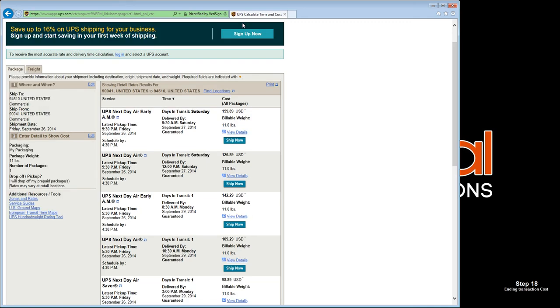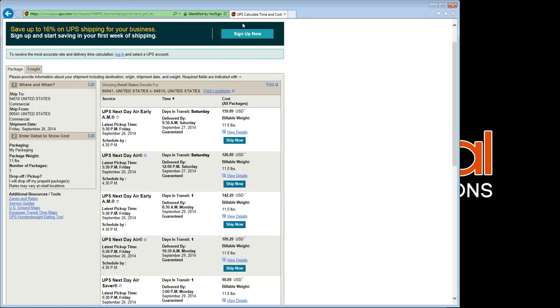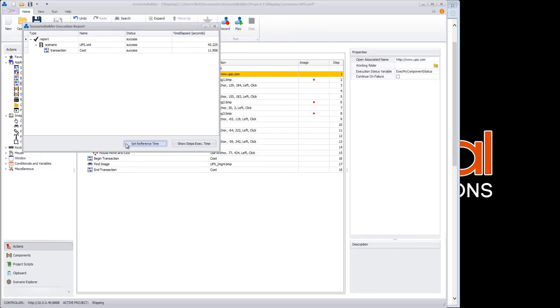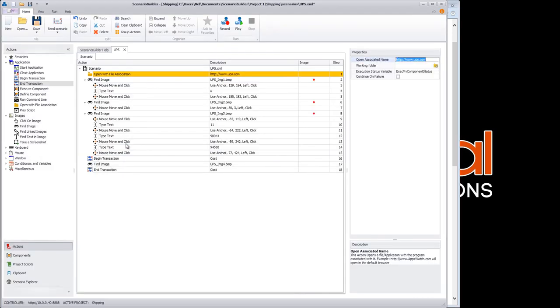The execution report gives us not only our overall scenario playback time, but also provides the page load time for the shipping cost screen, which we marked with the transaction. We'll click Set Reference Time to store this time as a reference against future executions.